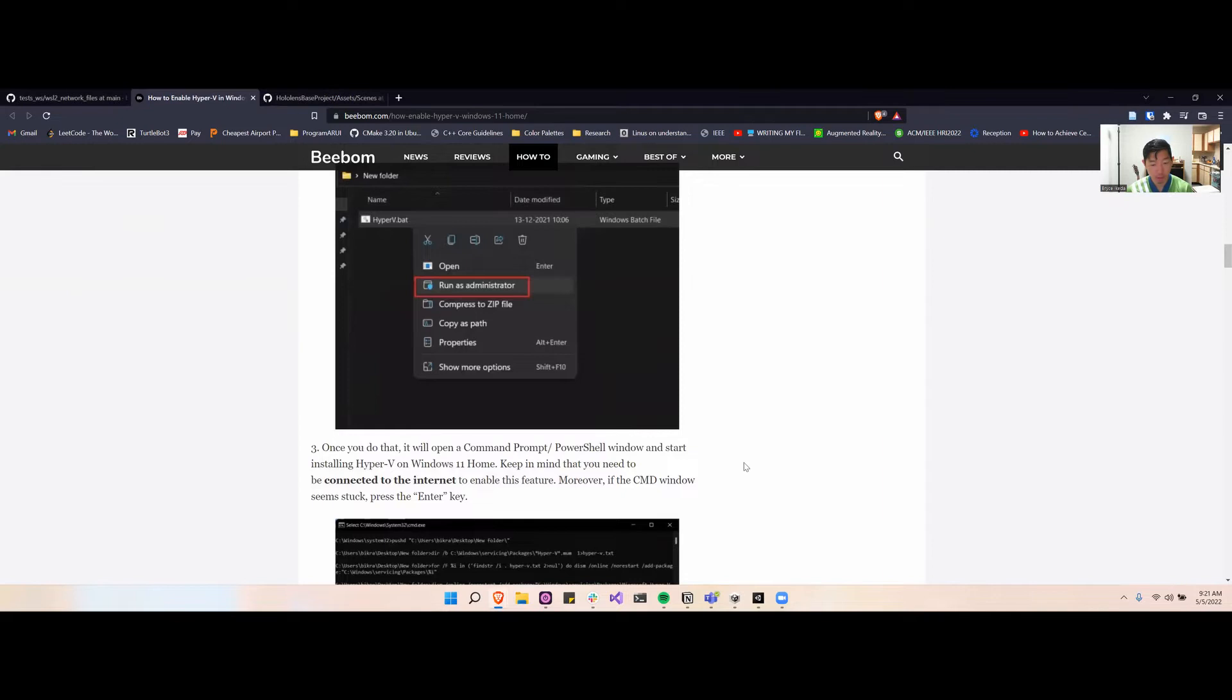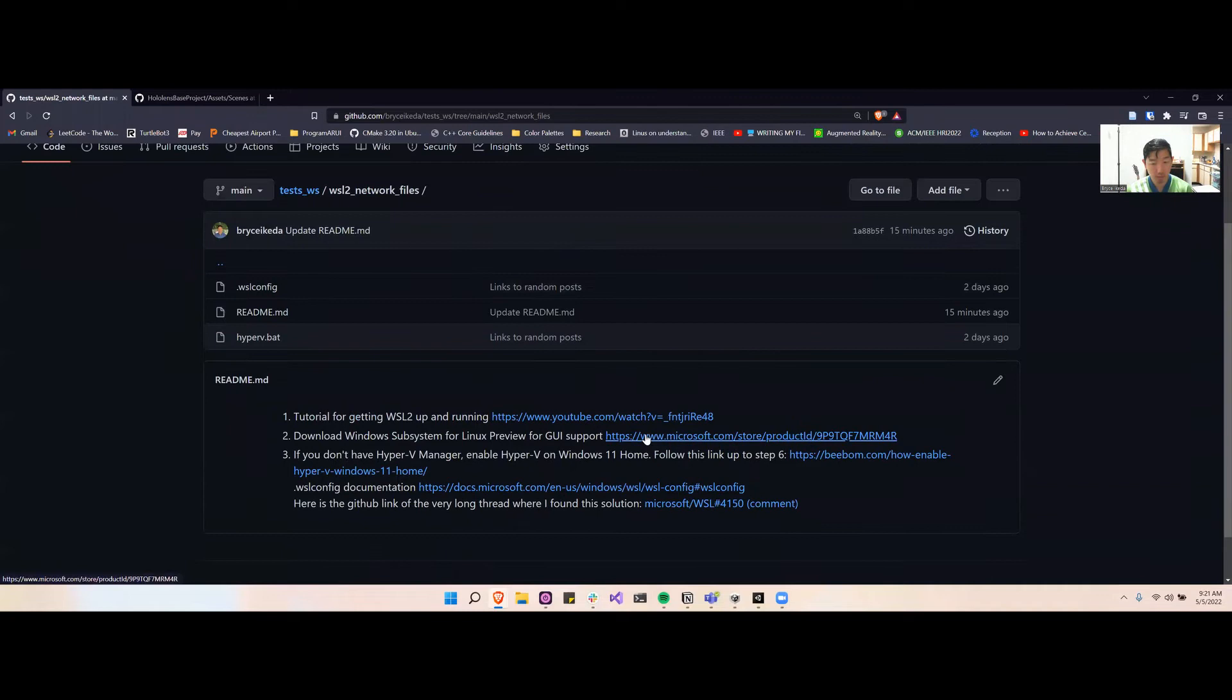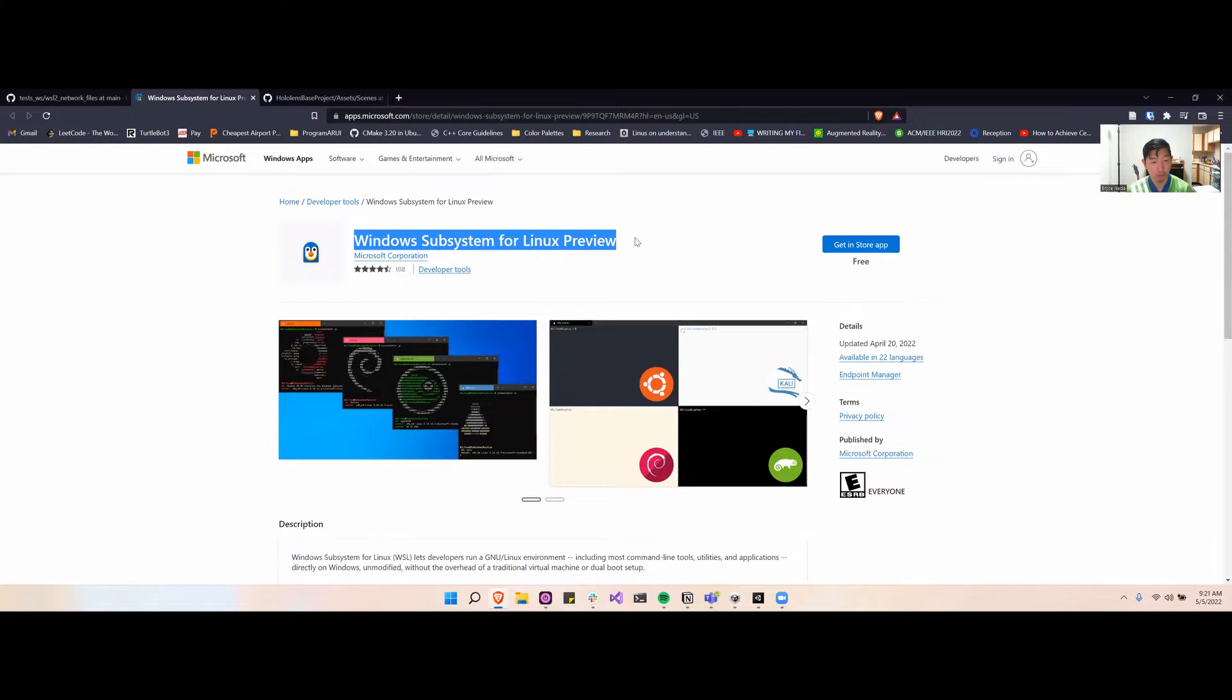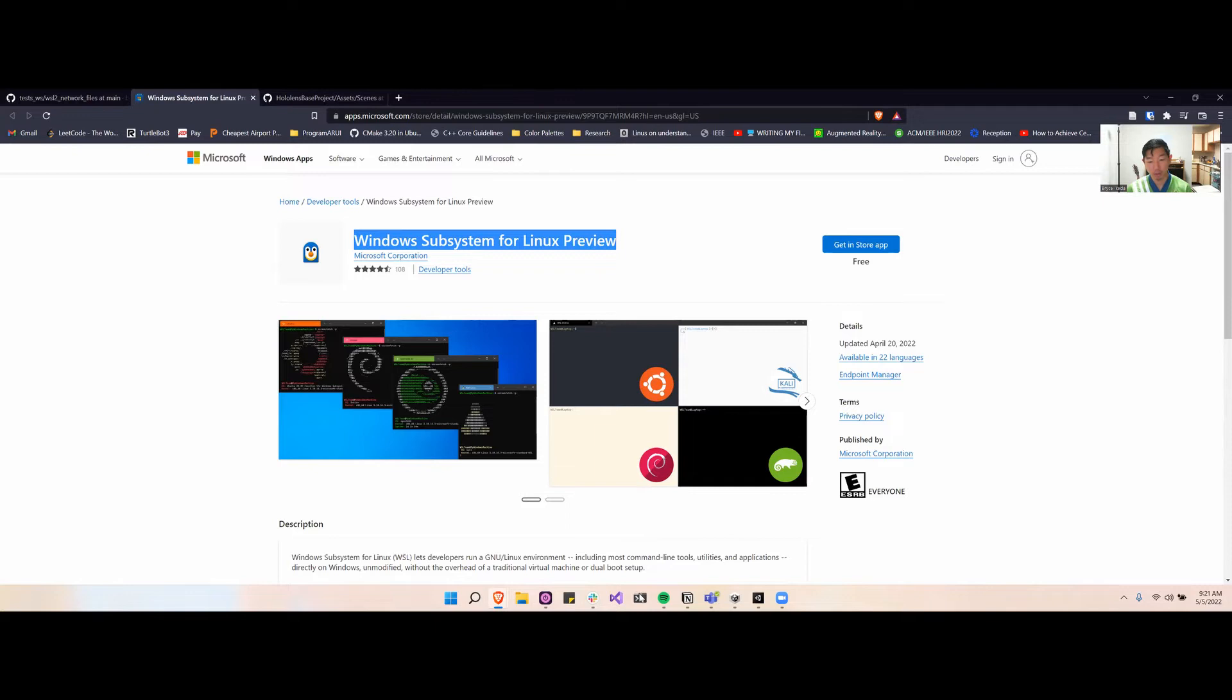One other thing you'll want to do is go to the Microsoft Store and download the Windows System for Linux preview. This will let you get a bridge connection. Once you download WSL2 and then download this, it'll automatically apply to your WSL environment. That was the case for me.